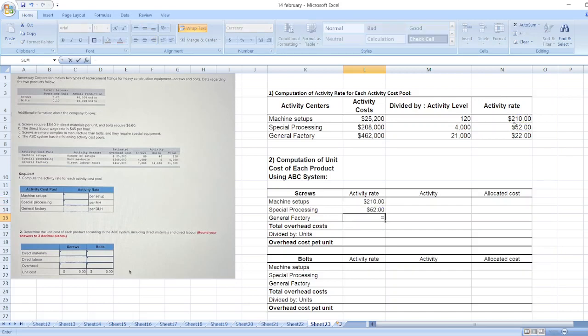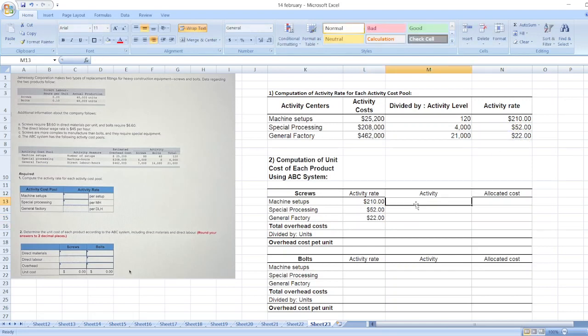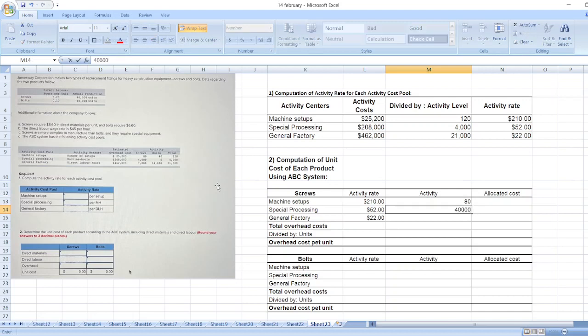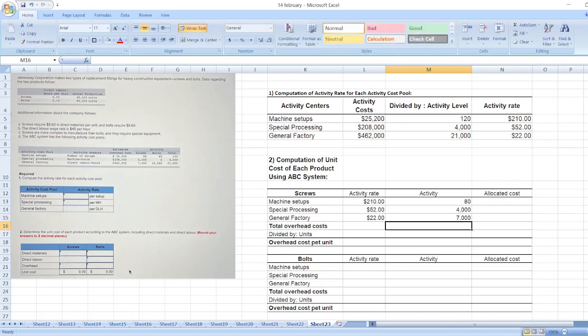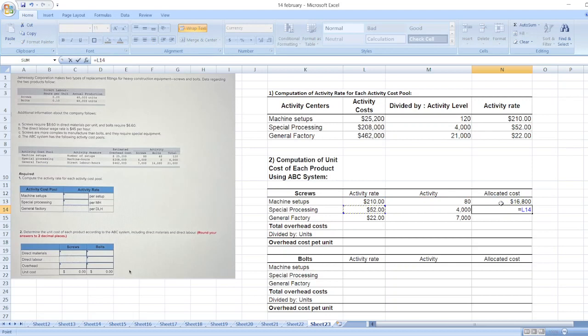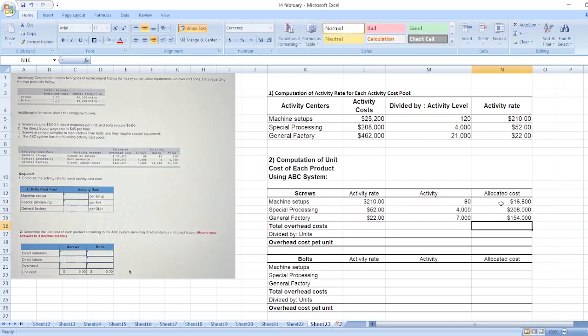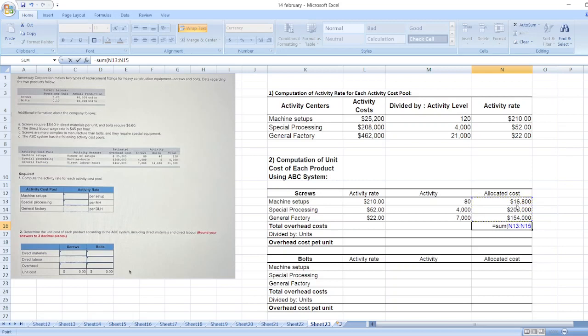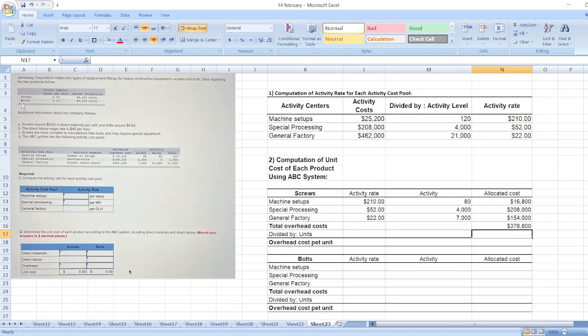Now activity is for screws: 84,000 and 7,000. So now we will multiply it. Allocated cost equals activity rate multiplied by activity. Total overhead cost equals sum of these values.